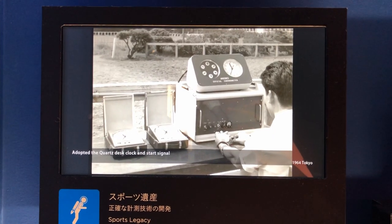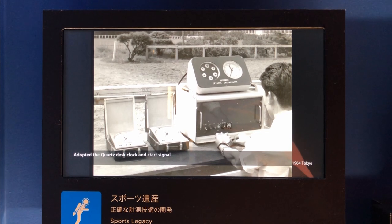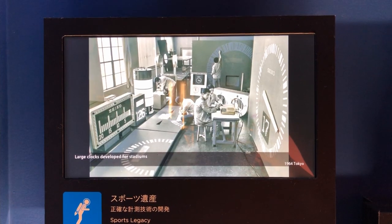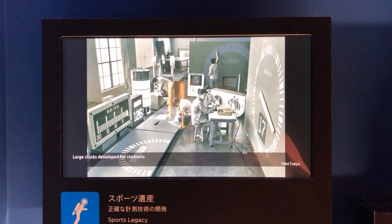In 1964, the Tokyo Olympics introduced entire developments and infrastructure facilities to the world.